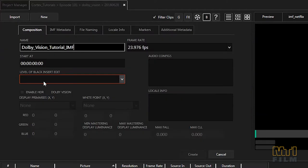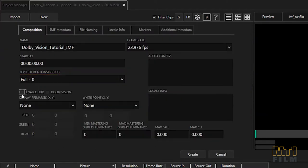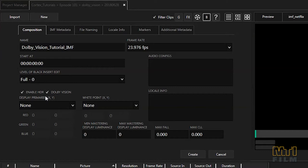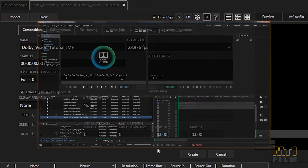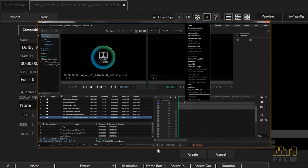In the new composition dialog, enable the HDR and Dolby Vision checkboxes. Enabling Dolby Vision automatically adds a metadata track to the timeline. If you don't enable the Dolby Vision checkbox, you can always add the metadata track later by right-clicking on the timeline and selecting add metadata track from the context menu.